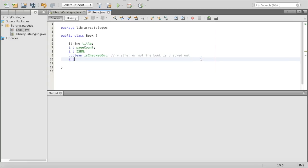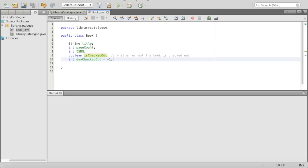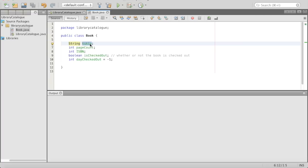Then we'll say int dayCheckedOut, and we'll set this to negative one to start because it hasn't been checked out yet. This will only be changed whenever we change isCheckedOut. So to review, these are our properties — our fields. This is like what the book is, what defines the book. We have the data type here, the property name here — the variable name. What is it? It's a title, it's a page count. What are we calling this thing? That's a string. And what are we associating it with? These properties tell us what our book is.